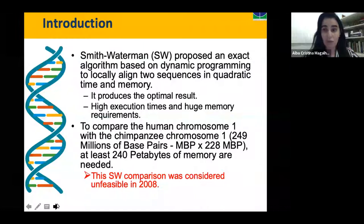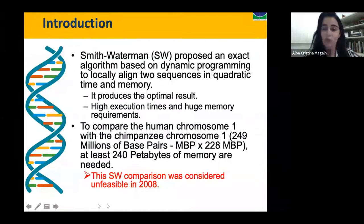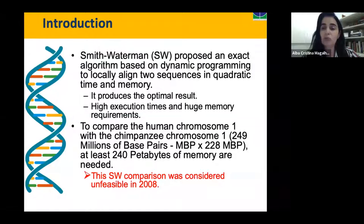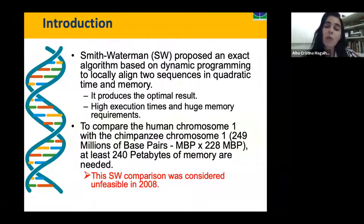For instance, if we want to compare the human chromosome 1 with the chimpanzee chromosome 1, we are talking about 249 million characters compared to 228 million characters. If we use the Smith-Waterman algorithm, we will need at least 240 petabytes of memory. In 2008, this particular comparison was considered unfeasible. In this talk, I will show that this is feasible.